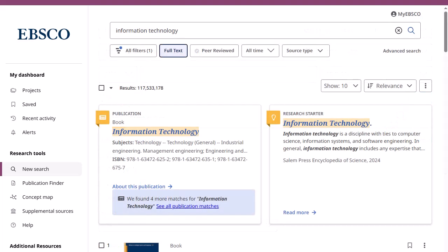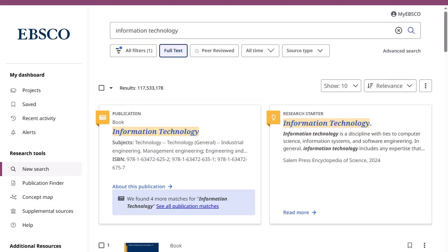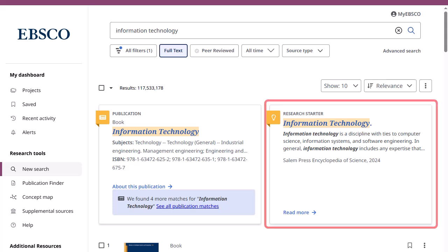If Publication Finder is configured for your institution, the publication placard appears above your result list and provides easy access to publications in your institution's collection. If a research starter is available for your search term, it will appear at the top of the search results list.